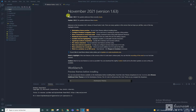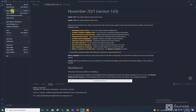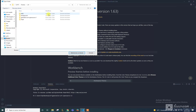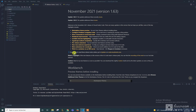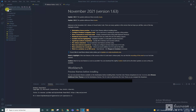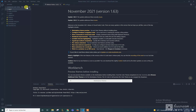First, you have to open VS Code, go to File > Open Folder, and select the folder you unzipped. There you go — you will have all the folders and files from that folder visible in VS Code.